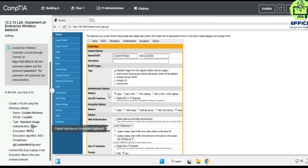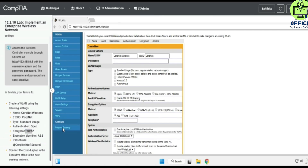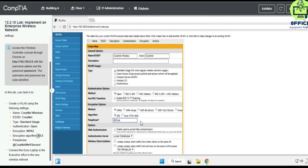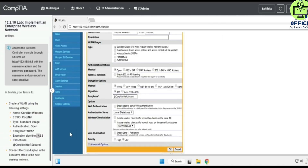The security is going to be open, and for encryption, select what is listed there. The passphrase — I'll just copy and paste that. Let's see what else — everything appears to be fine.